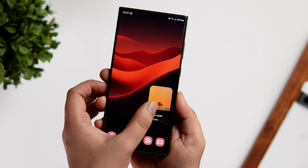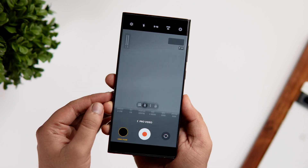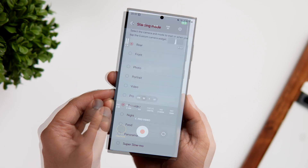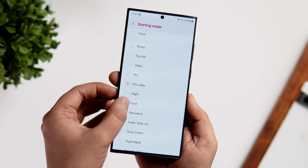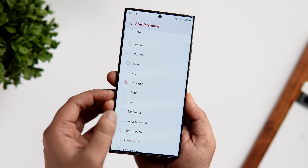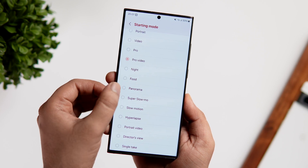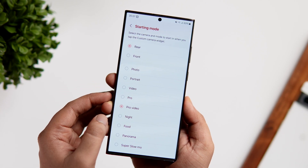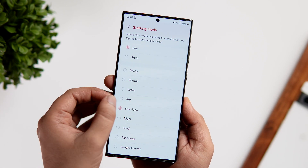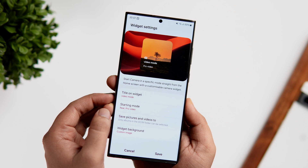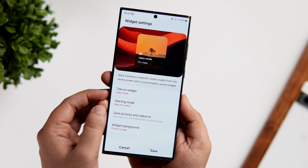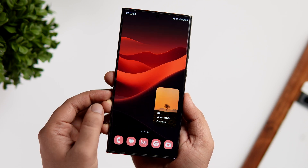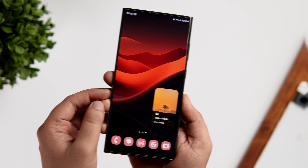Another useful widget I found is the custom camera widget. This lets you open a specific camera mode directly from your home screen — you can set it to open the front camera, or choose different modes like video mode, pro mode, or any other specific setting directly from your home screen. I think this is one of the most useful widgets added in One UI 6.